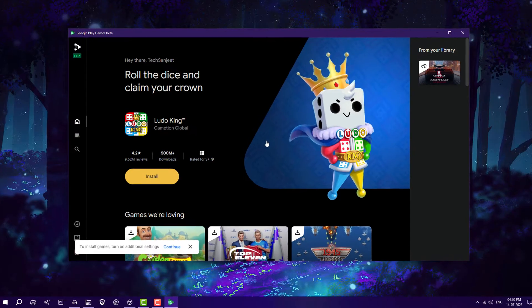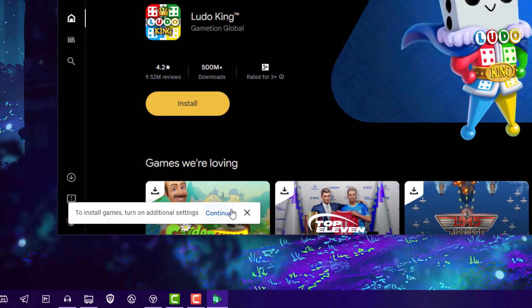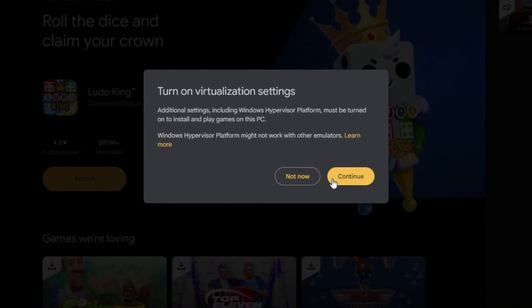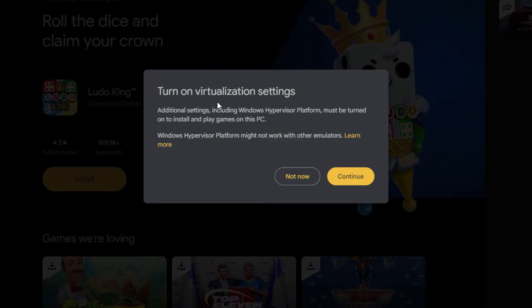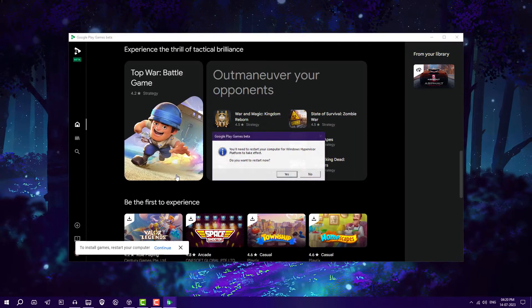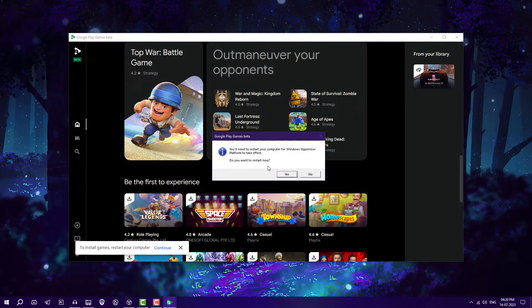You'll see a message saying to install games you need to turn on additional settings — specifically, virtualization. Click 'Continue' and it will require you to restart your system. After restarting, virtualization will be turned on automatically.